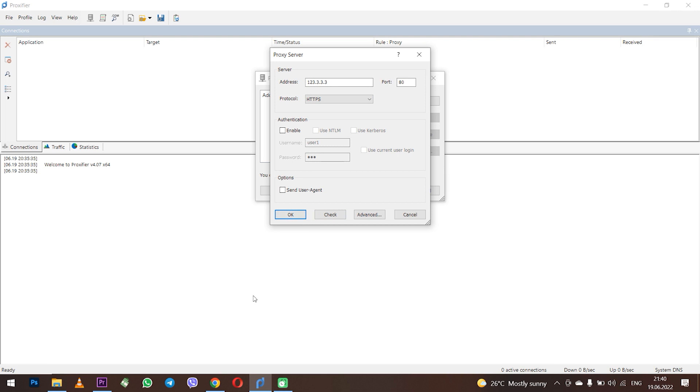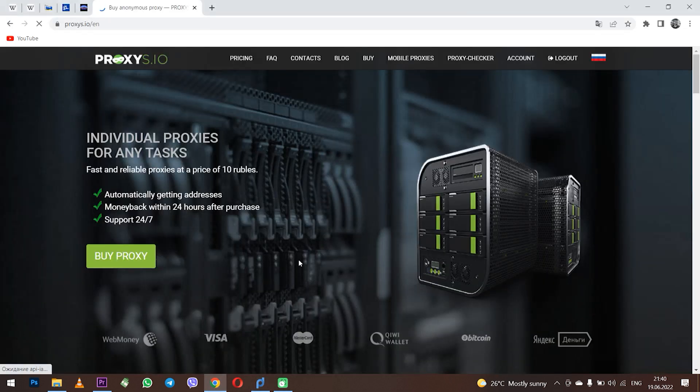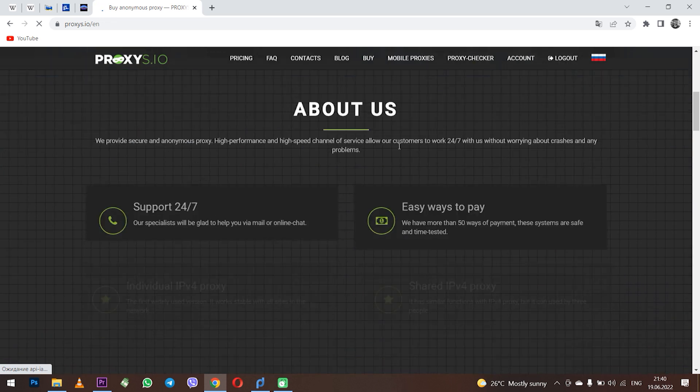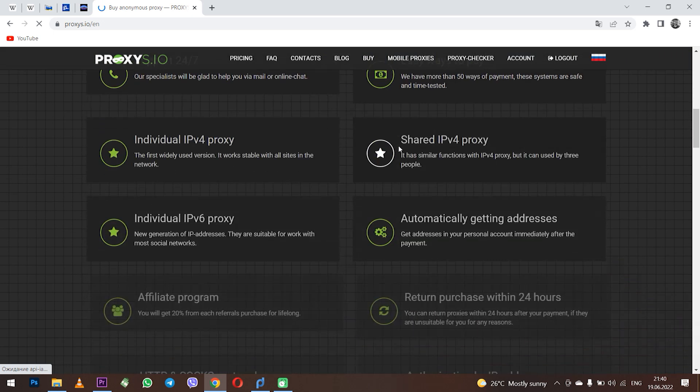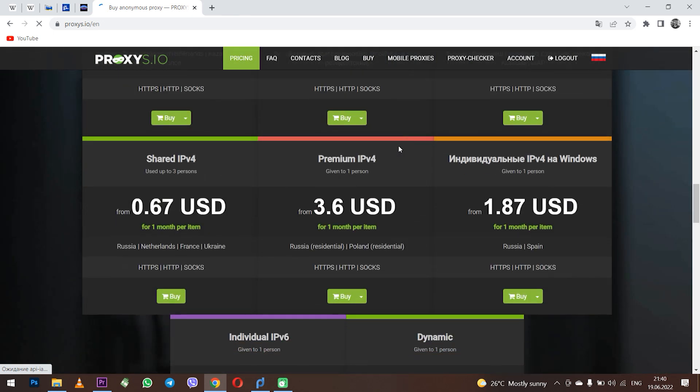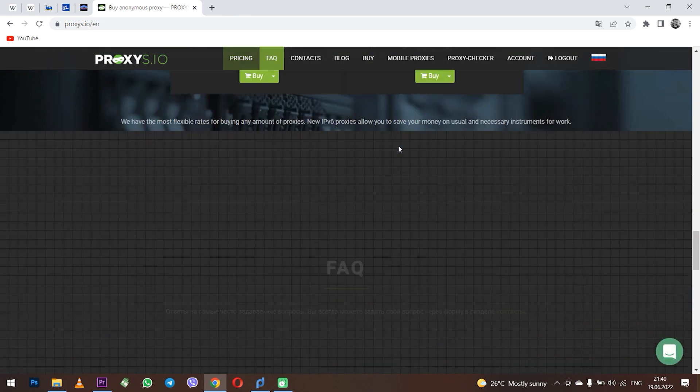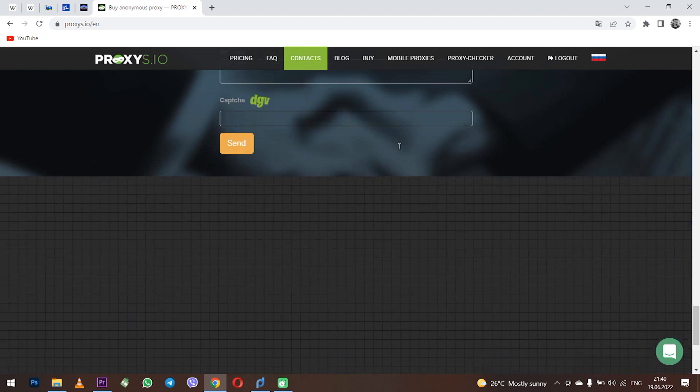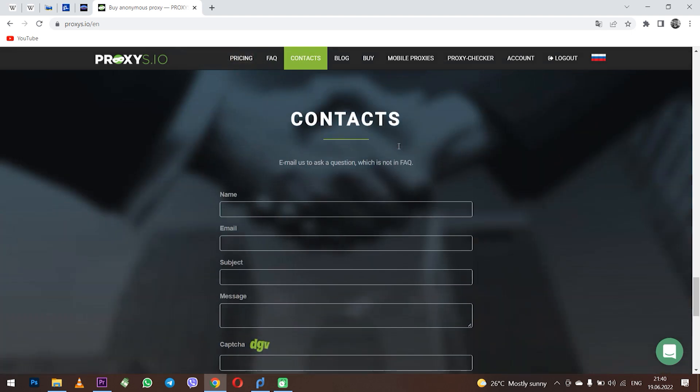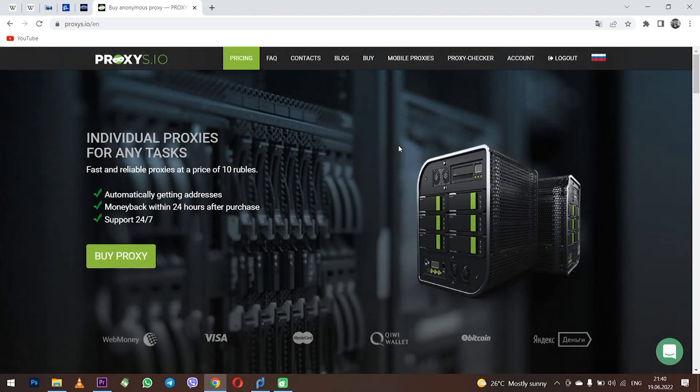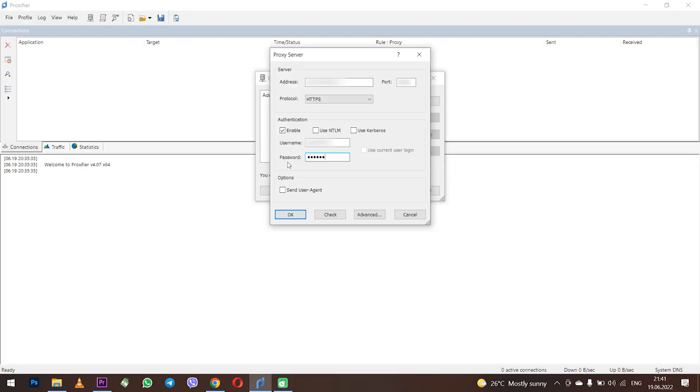Therefore, for reliable operation it is recommended to purchase a personal proxy. You can purchase a personal proxy on the proxys.io. The support service will help you choose the right proxy for your tasks as well as provide round-the-clock support. With such proxy your work on the network will be guaranteed anonymously and secure and you can be sure that such proxies will definitely work with the Proxifier.